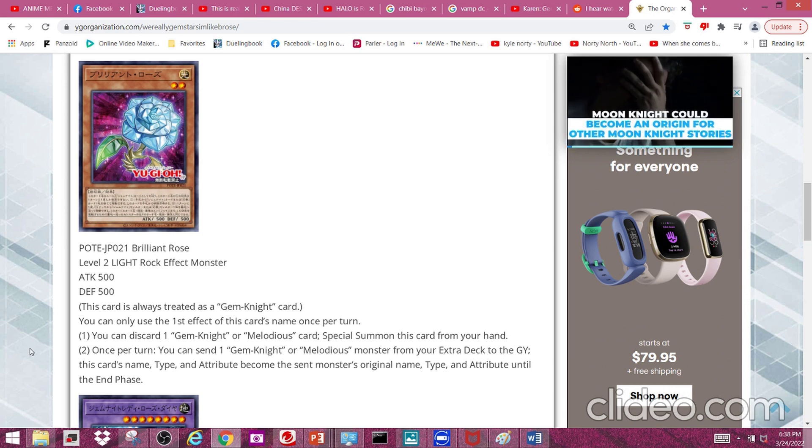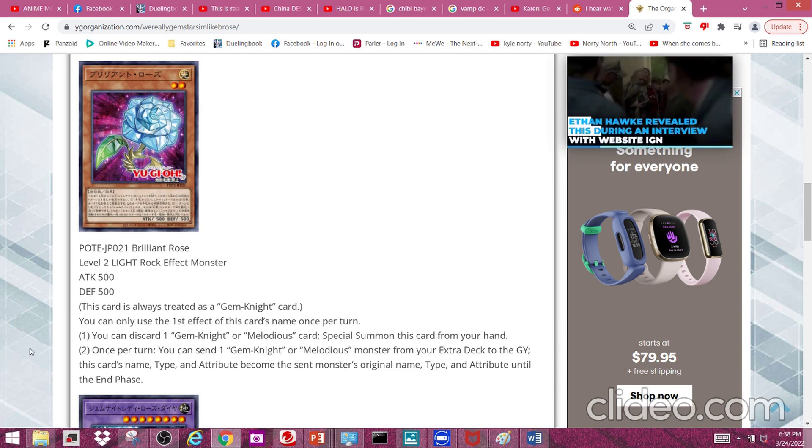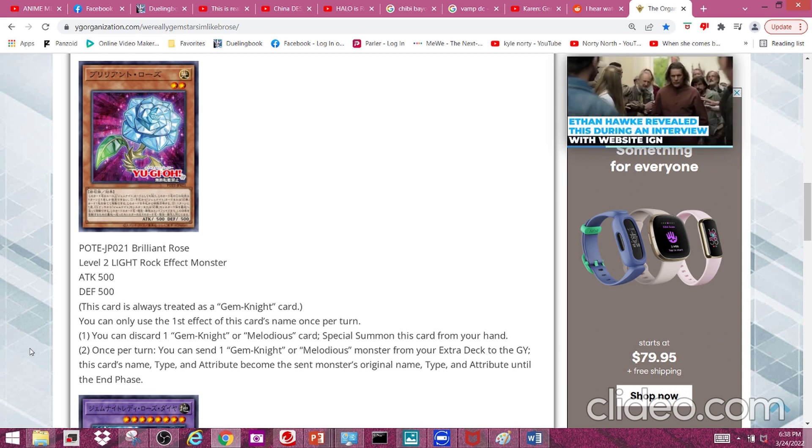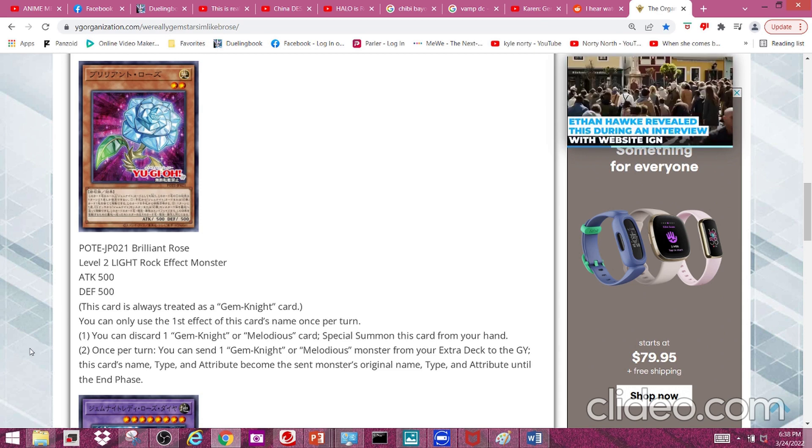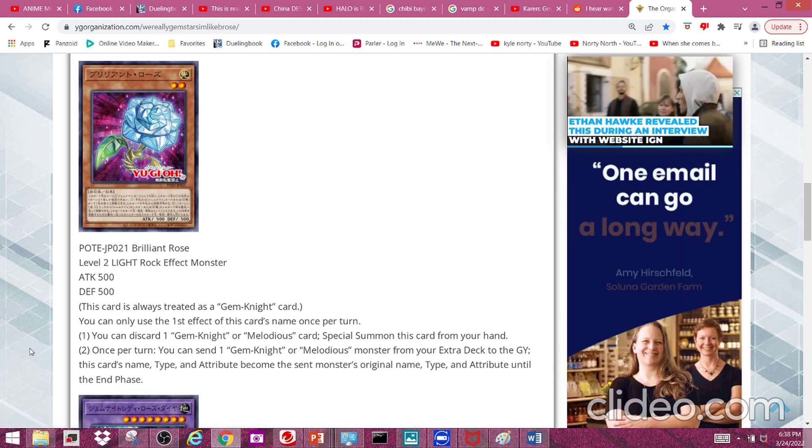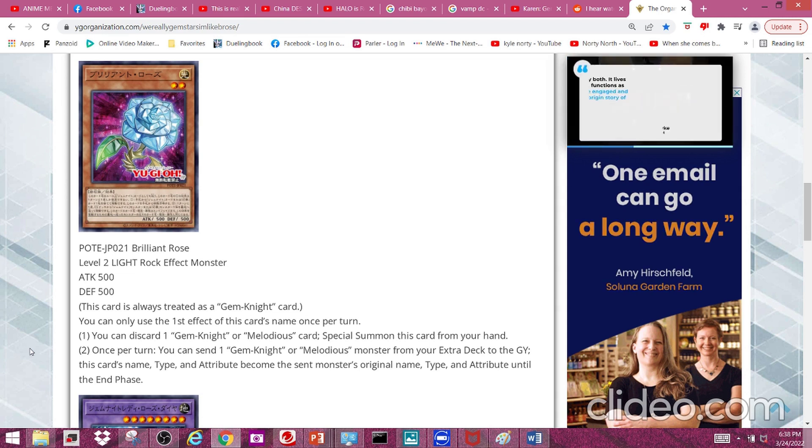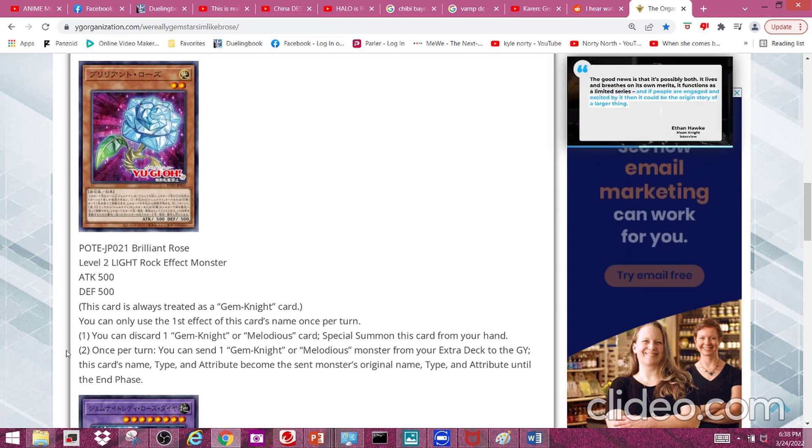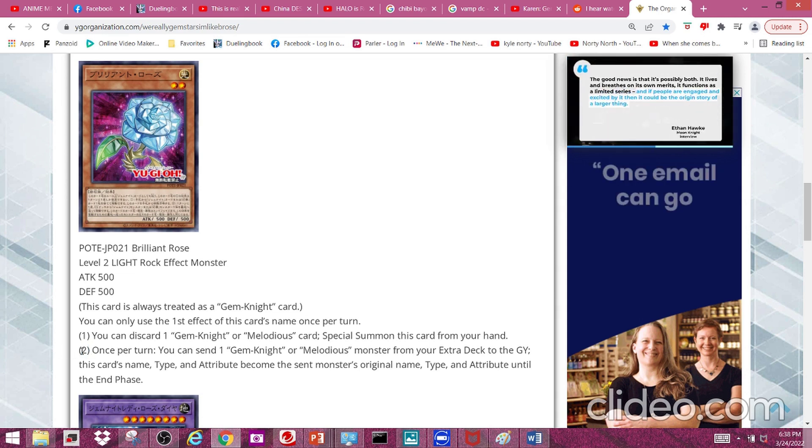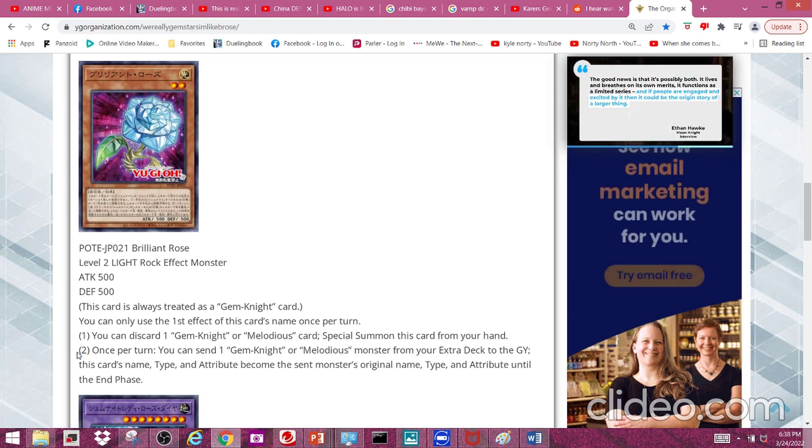Second effect: once per turn you can send one Gem Knight or Melodious monster from your deck to the graveyard. This card's name, type, and attribute becomes the sent monster's original name, type, and attribute until the end of this turn. This effect is mostly applicable to Melodious, since a lot of your Melodious require Melodious Divas or Melodious Maestras.